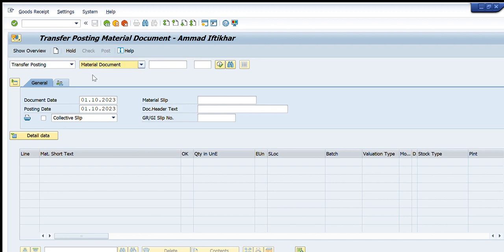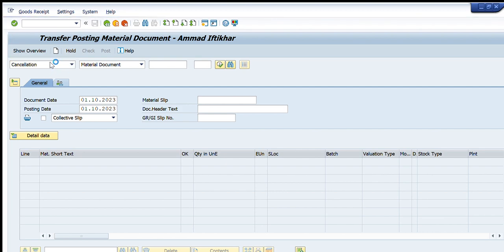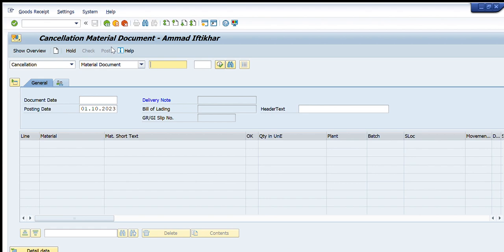Going down, we have Cancellation. In Cancellation, there is only one option: Material Document. This option is used to cancel a document that we have already posted in the system. That is the purpose of Cancellation.